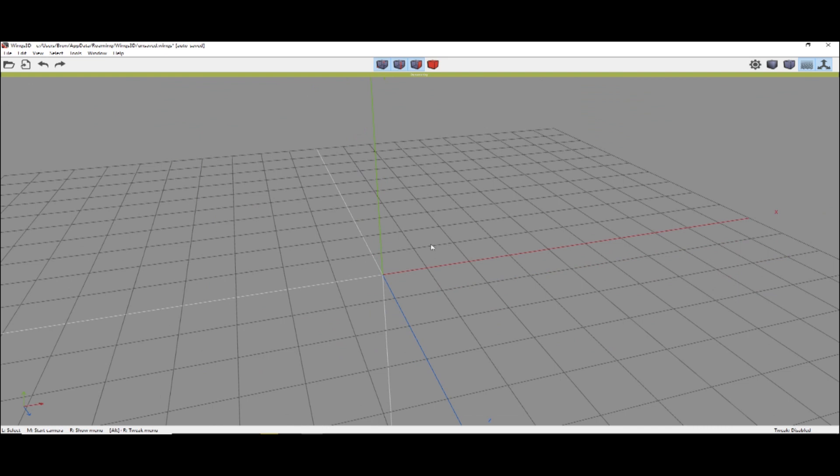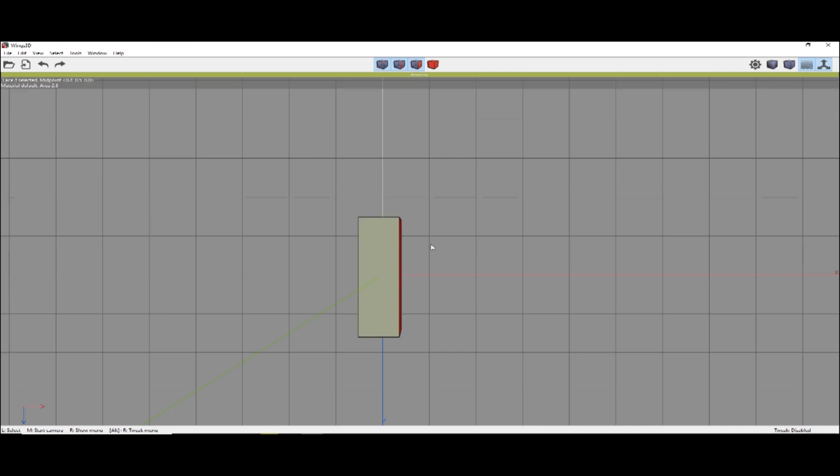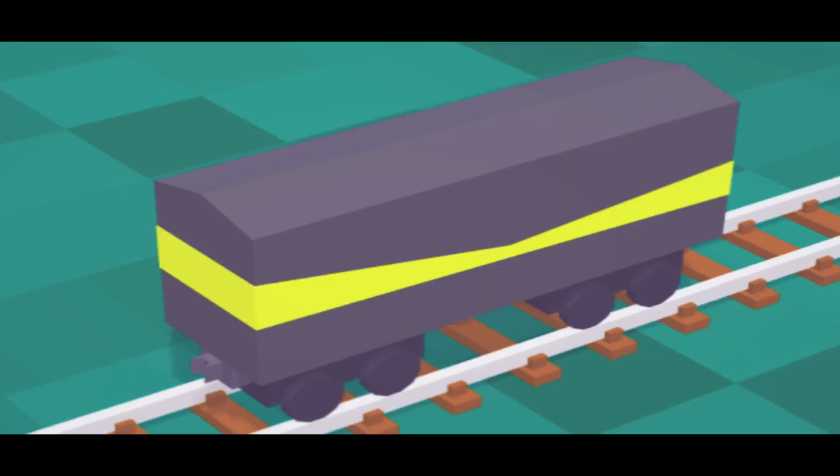Z, X, and Y will show the model along that axis. Ctrl-Z will undo the last action, while Ctrl-Alt-Z will continually undo.